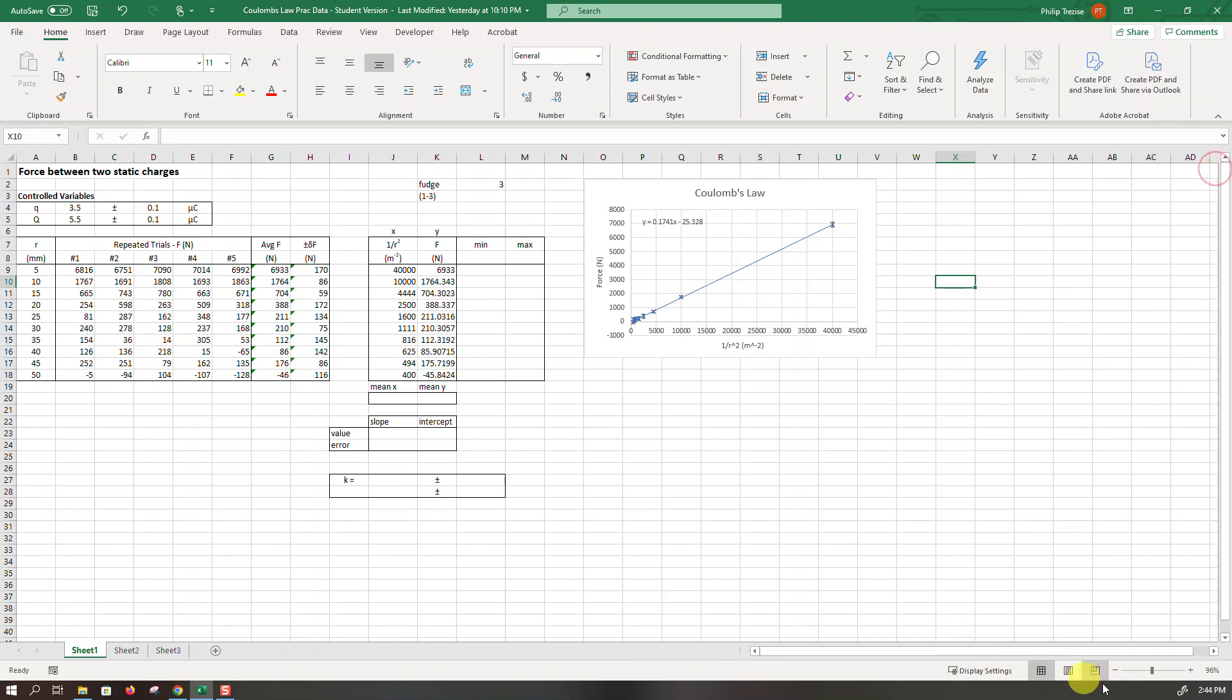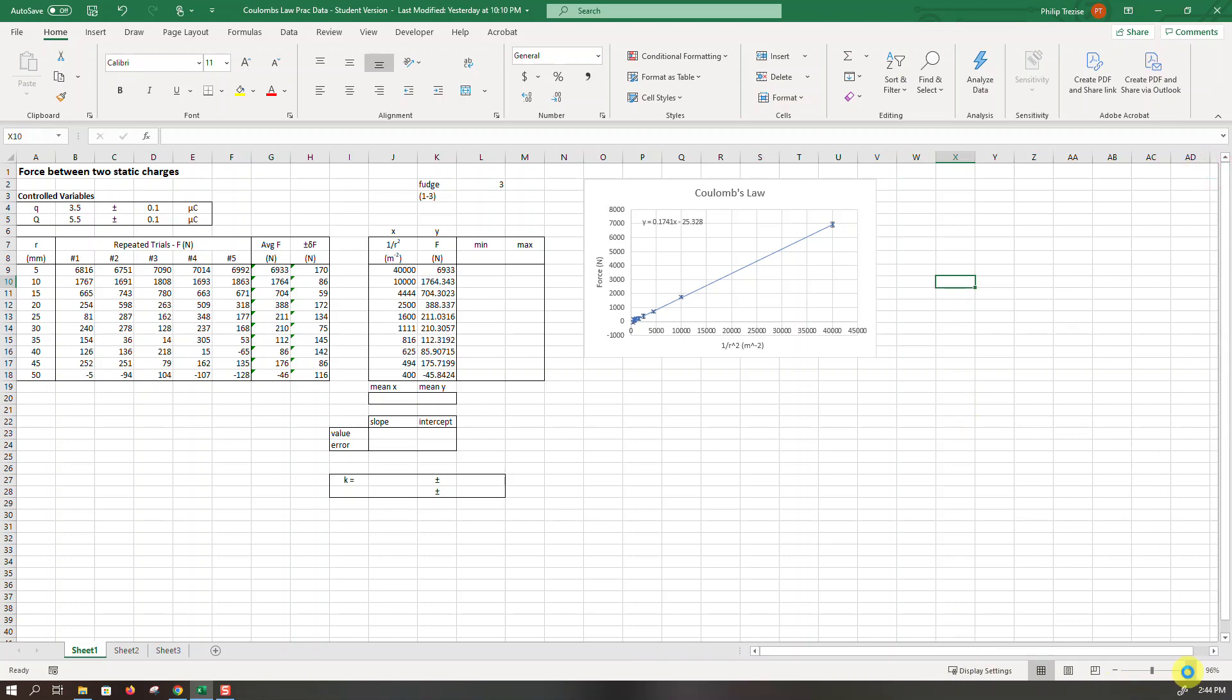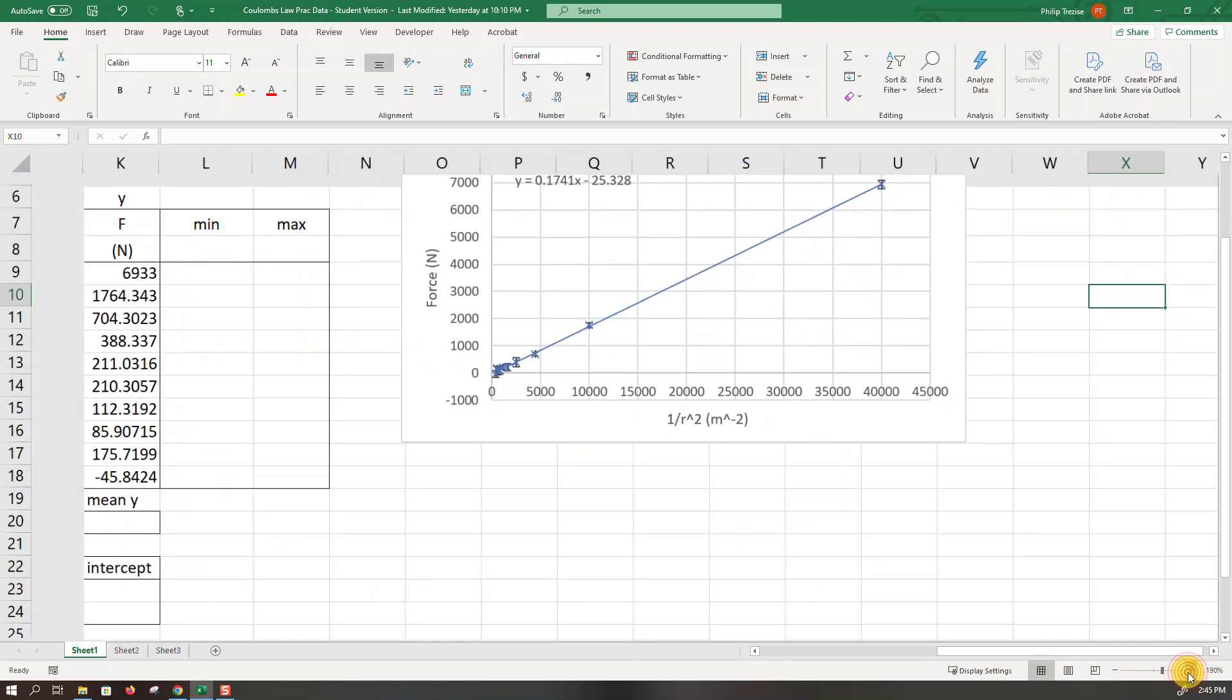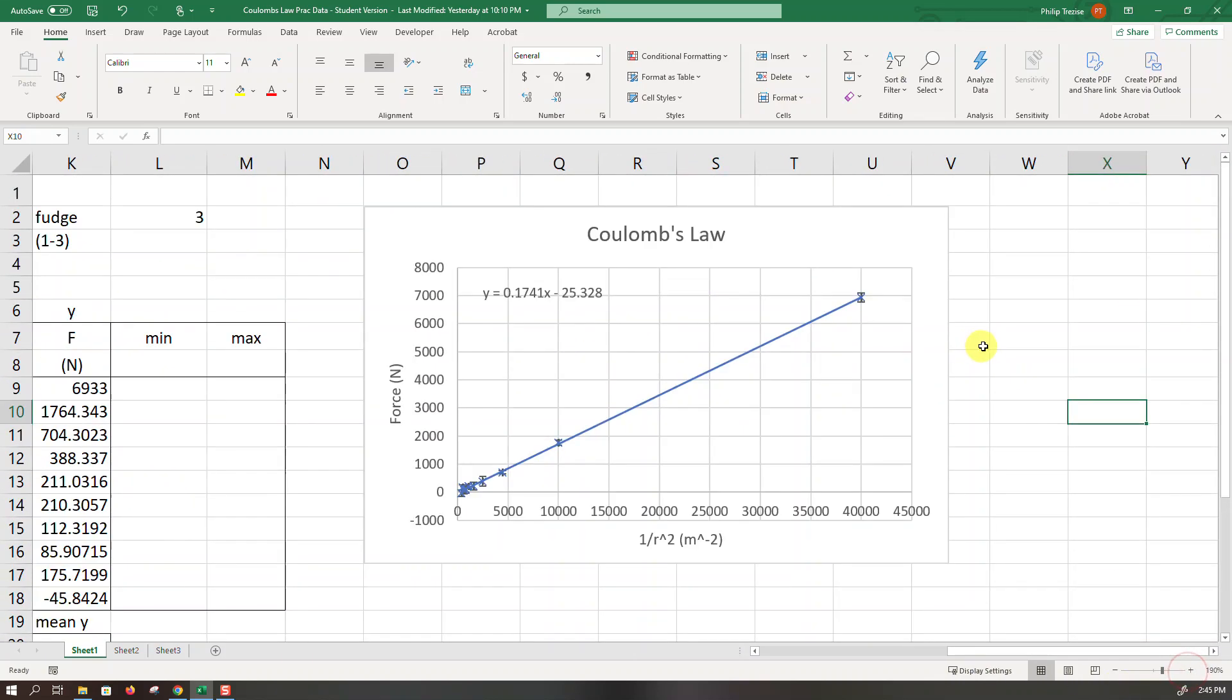So at the moment we have a good-looking graph. We have a title, we have axes labeled, we have data points with vertical error bars, we have a line of best fit and the equation of that line is displayed on the chart.